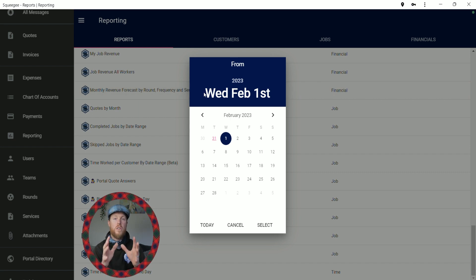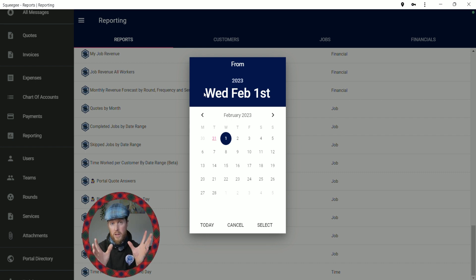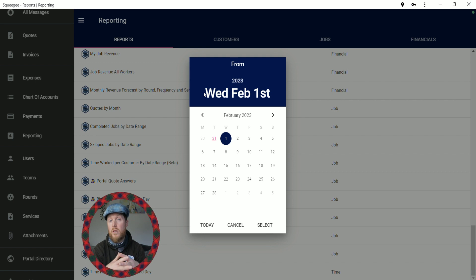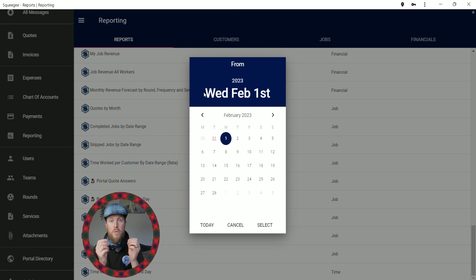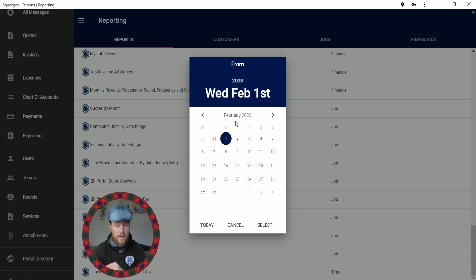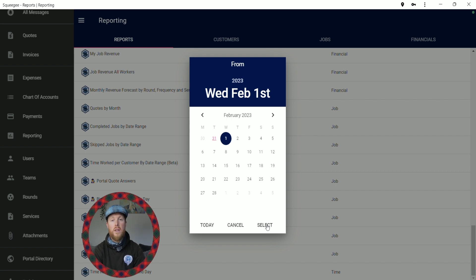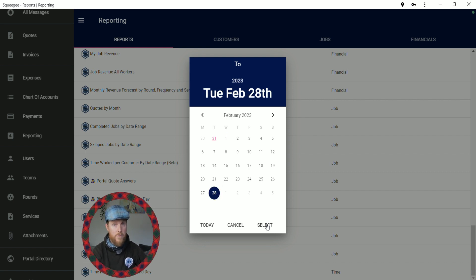The next thing we have to do is select the date range we want. Since this video is coming out at the end of January, we want to know how much money our round or services are going to accumulate in the month of February. So let's click on the 1st of February for the start date and click Select. Then we click for the end date — the end of February, so the 28th — and select that. And here we have it.